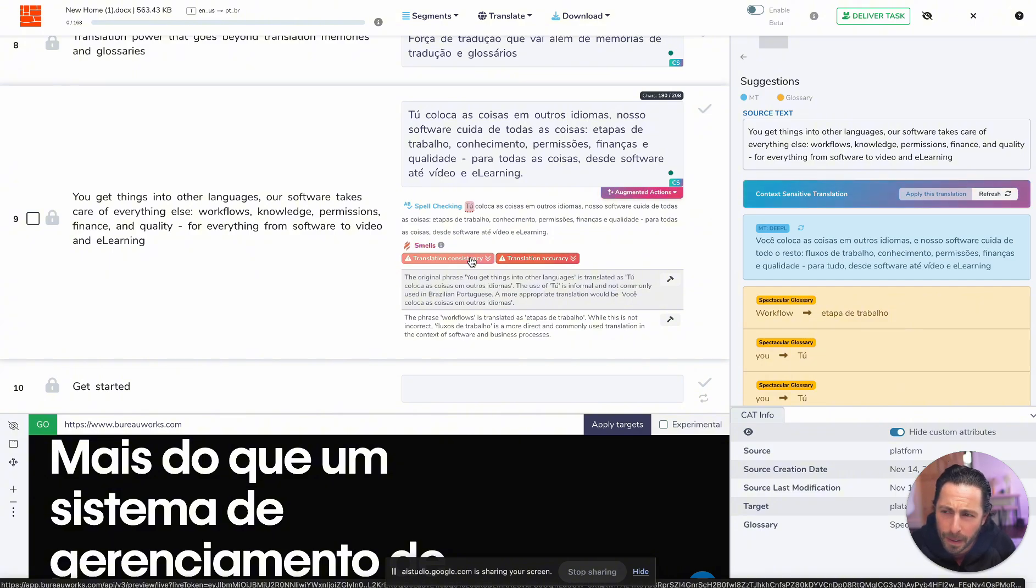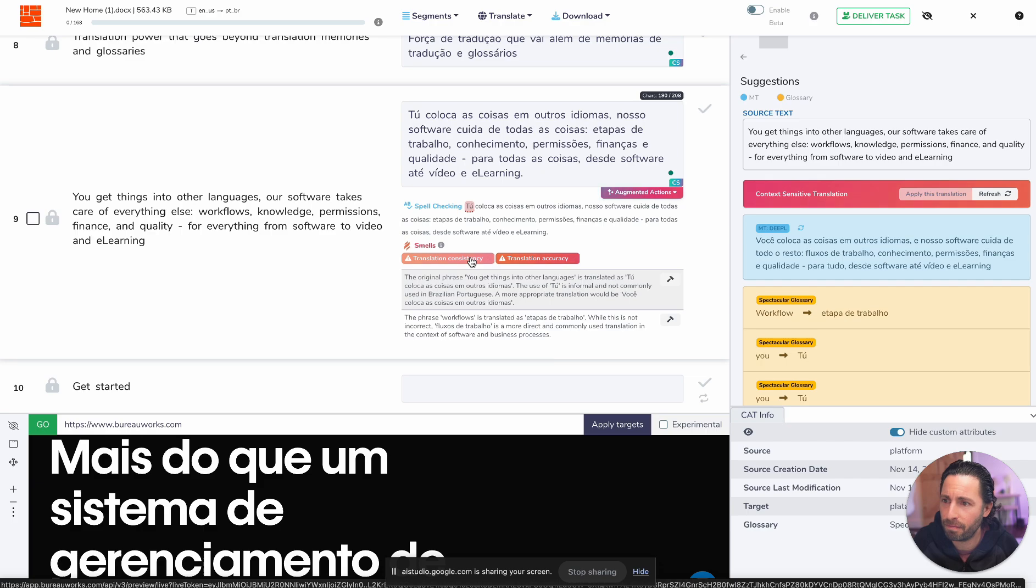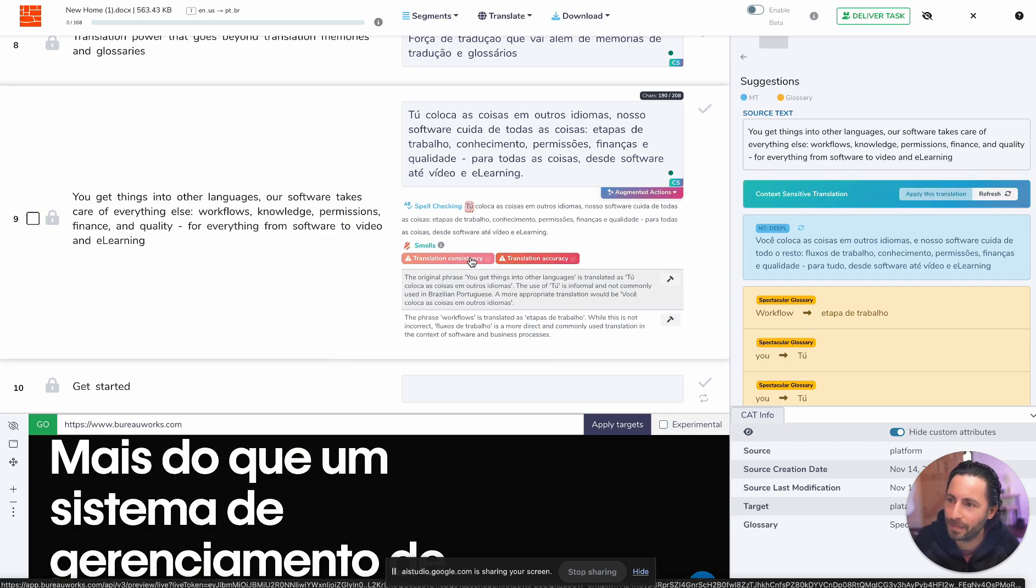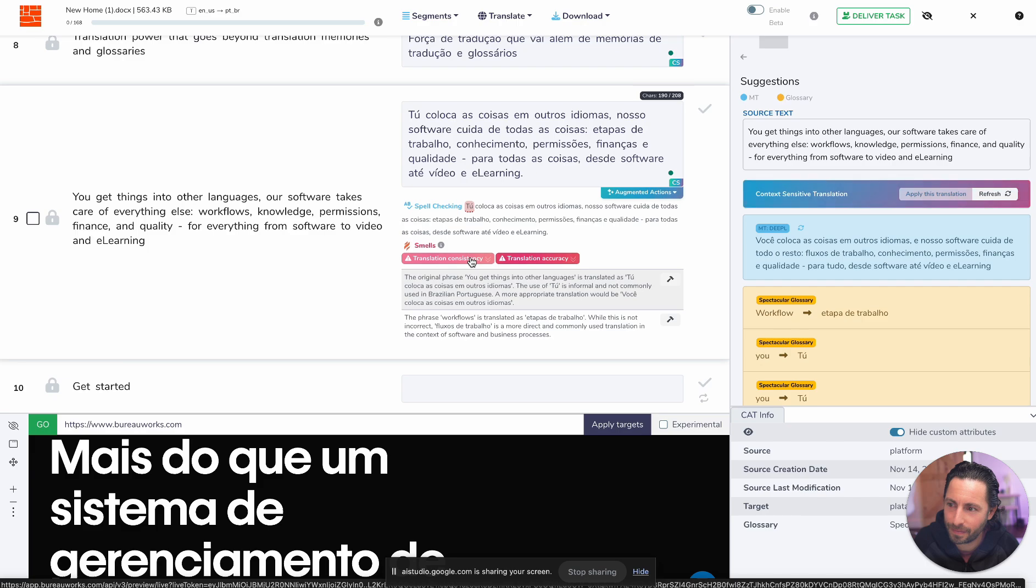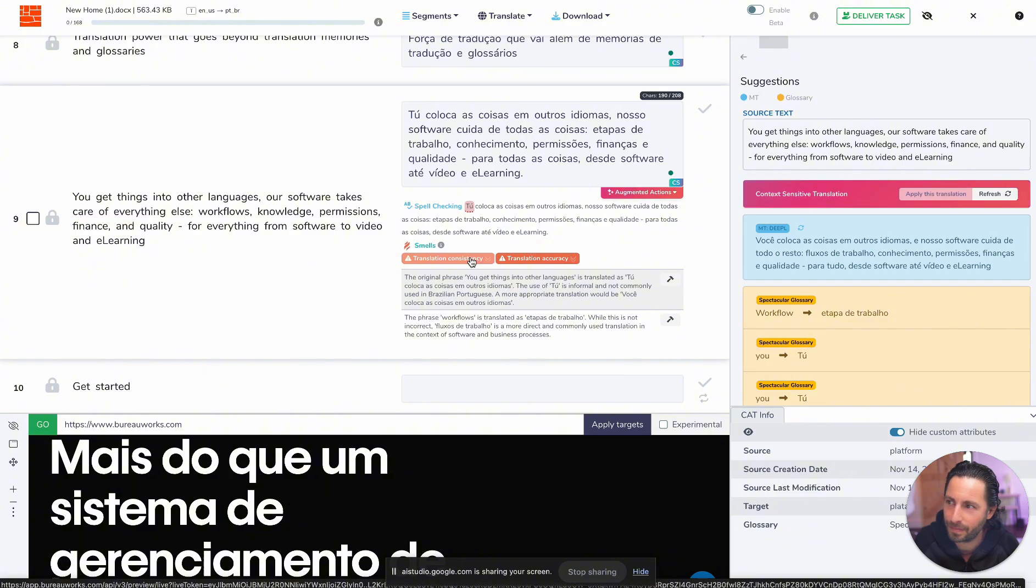Yeah, but why not just perform this translation in Google Docs, for instance? That's a good question. While Google Docs can perform translations, it may not offer the same level of control and context awareness as this specialized translation interface. It seems like this interface is built for professional translators who want a high degree of accuracy and consistency in their work. Do you think the error detection and the additional context is useful? Yeah, I personally love it.